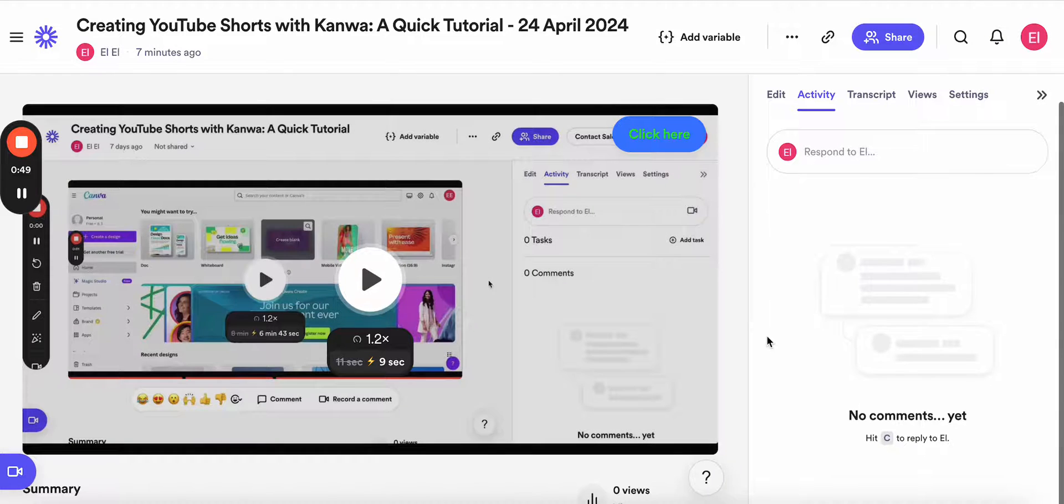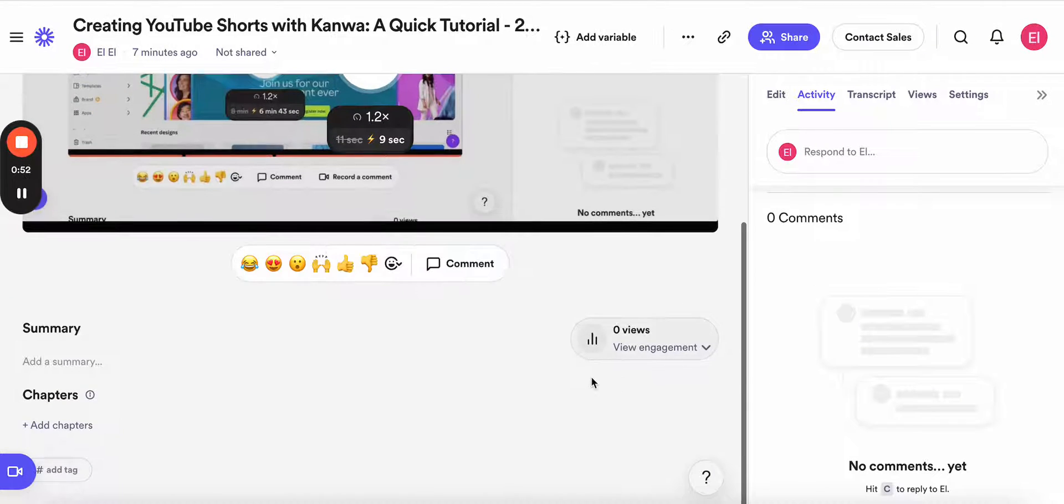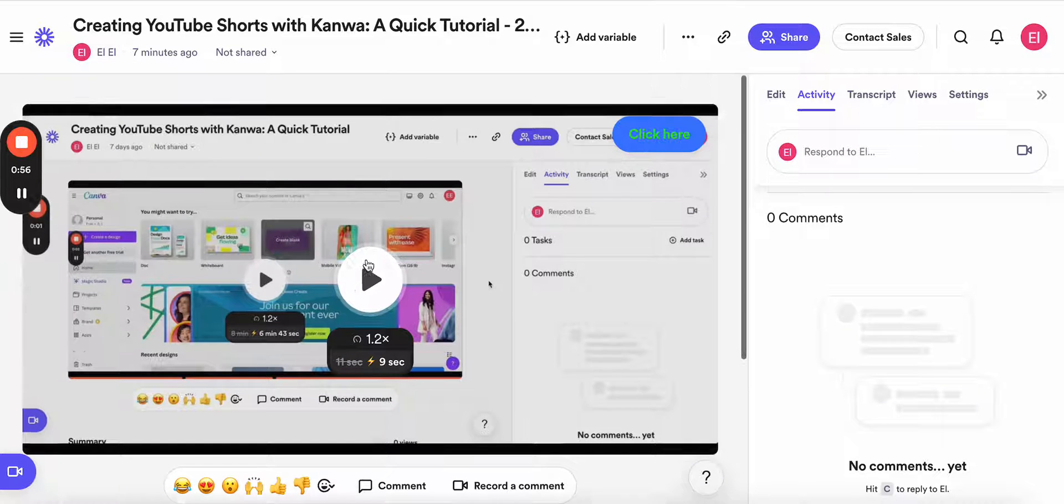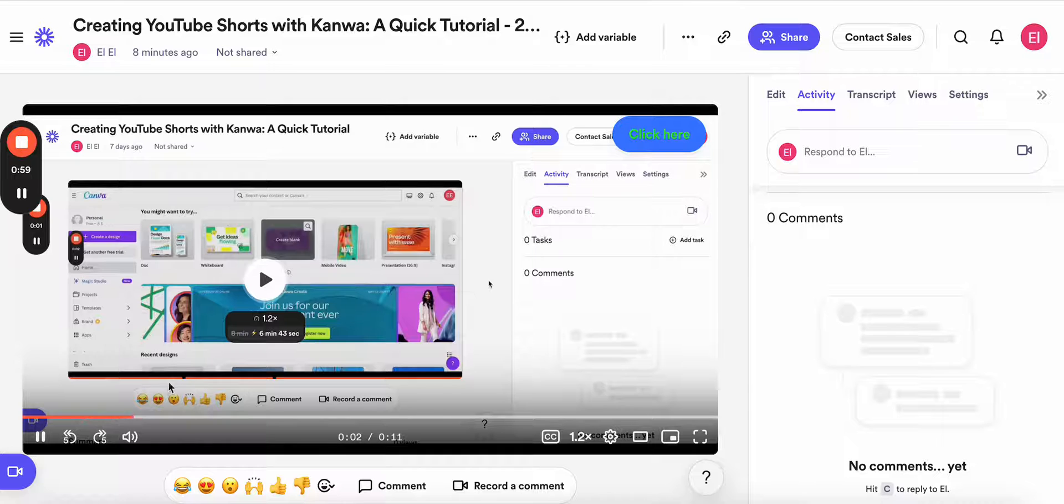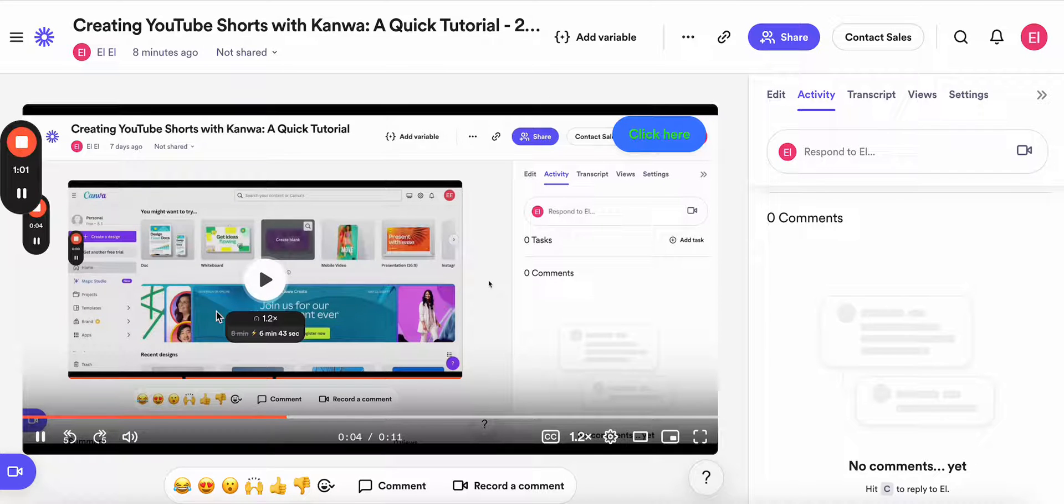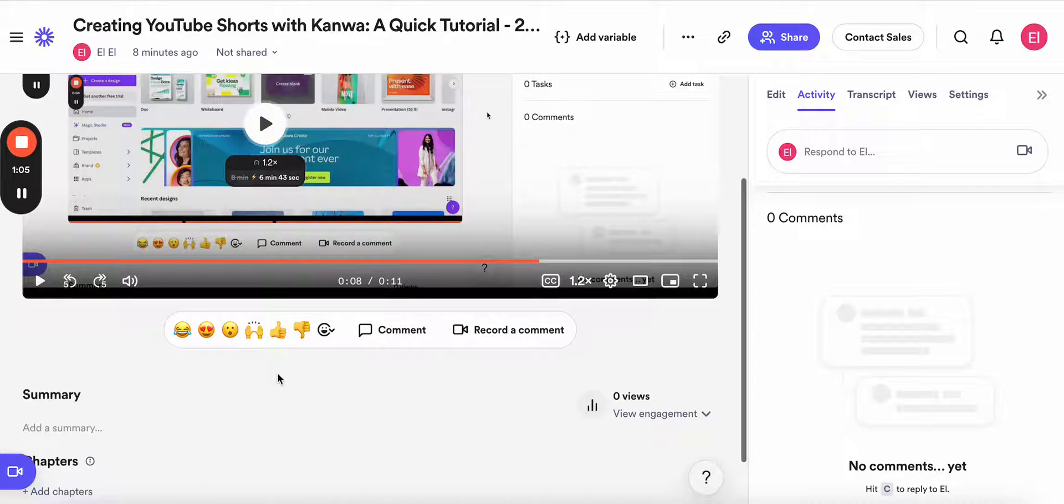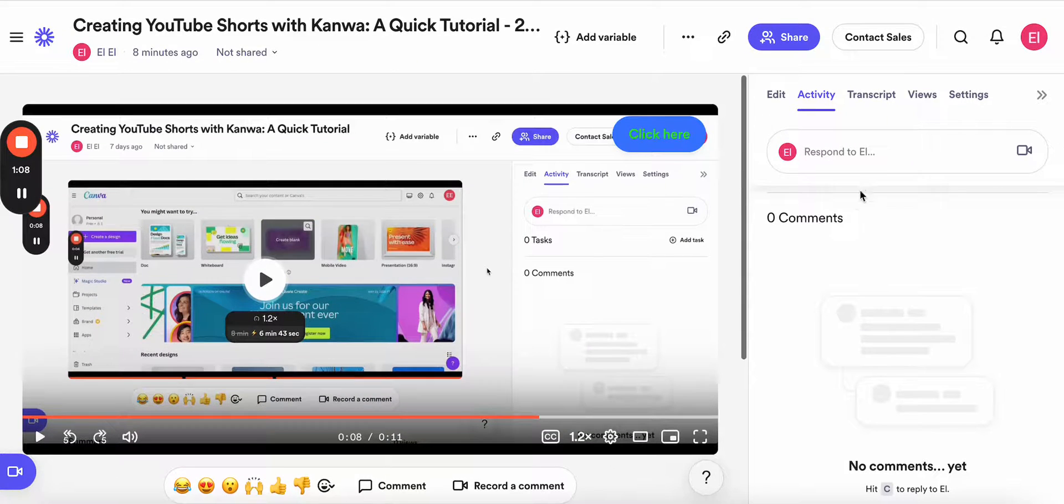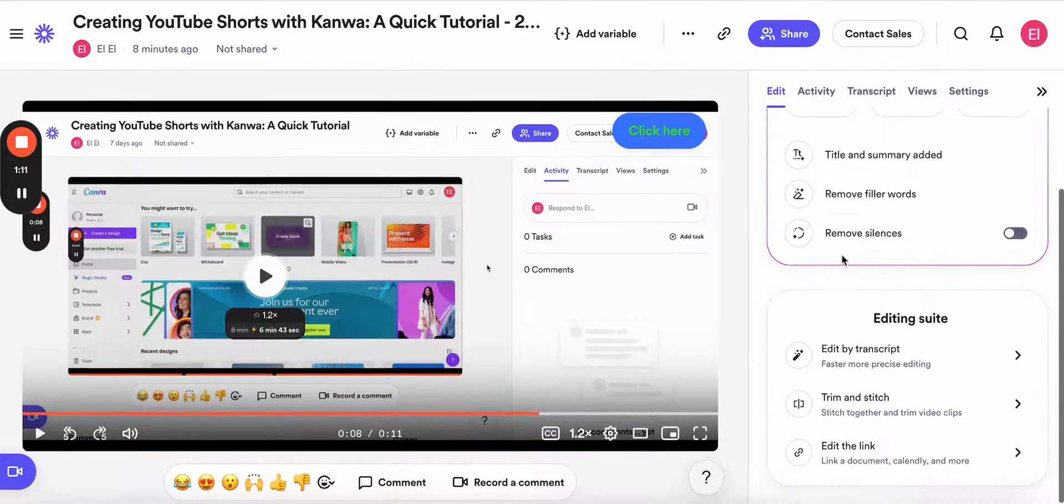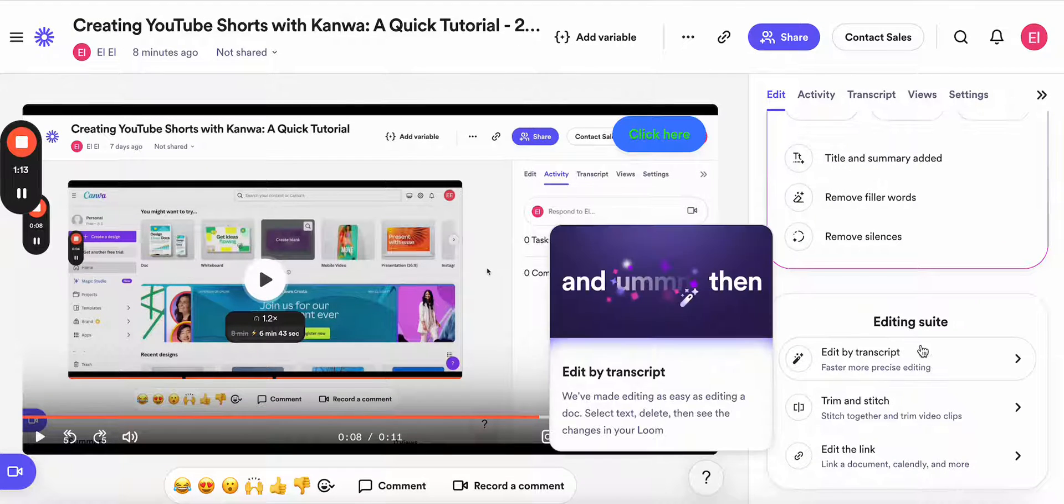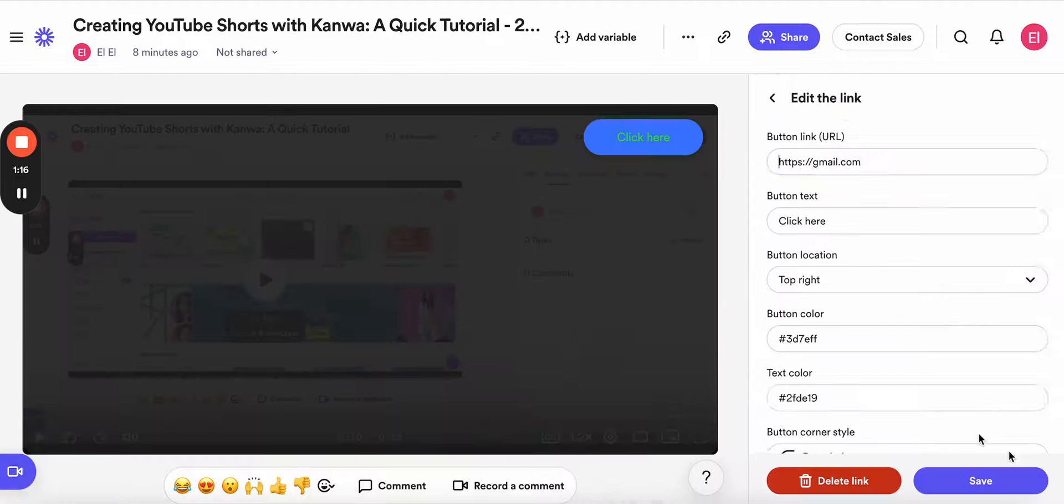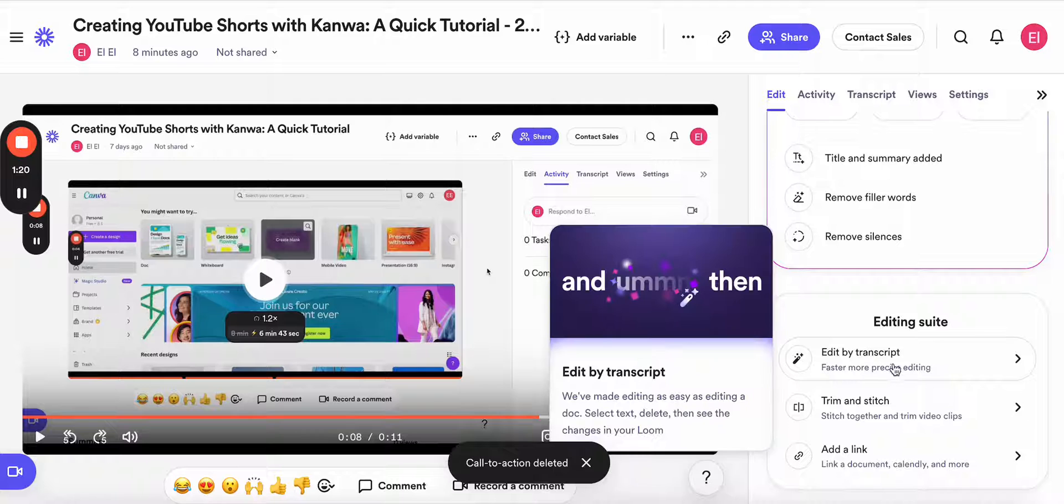And here I have all the options I can use. Let's play it. We are interested in editing this video, and here I already edited it, so let's start from scratch.